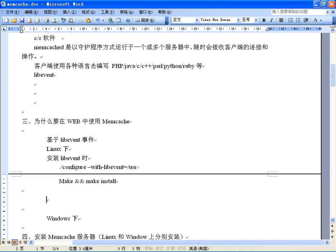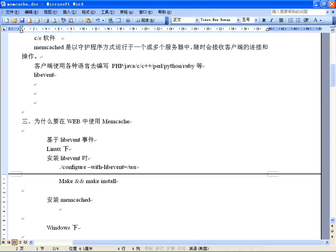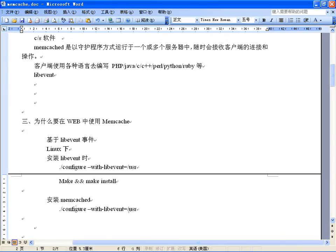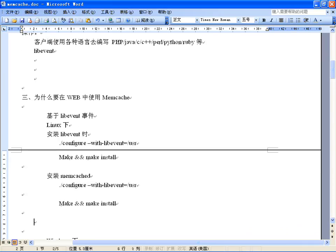安装完libevent之后才能安装Memcached。安装Memcached也是同样把软件包解开，在配置时只需要指定用到的libevent库，指定库所在位置/usr就可以了。然后make编译和安装，这就可以完成编译和安装了，在Linux下安装也比较简单。